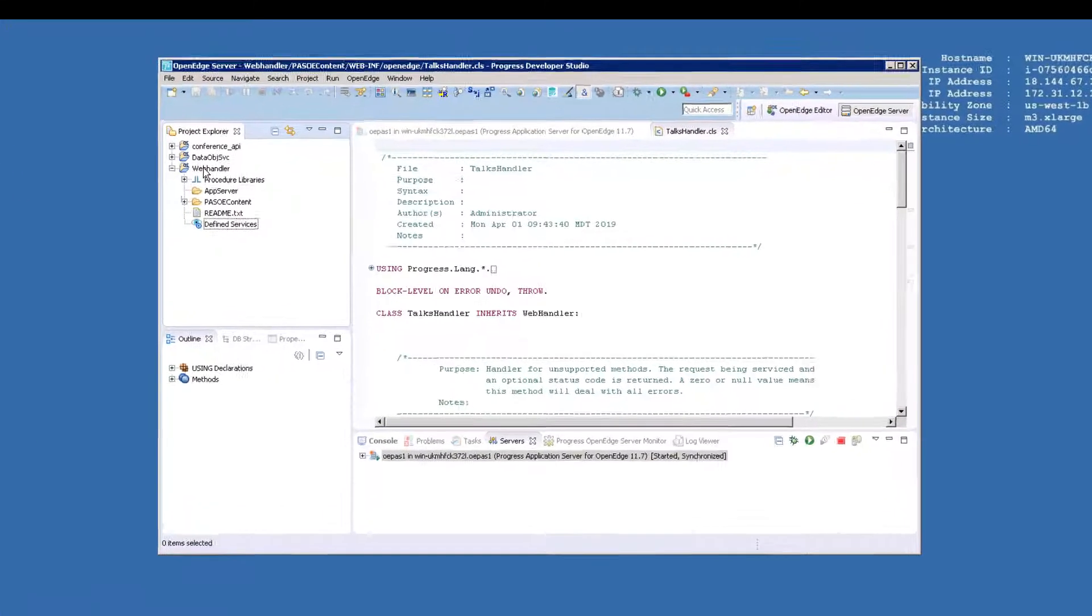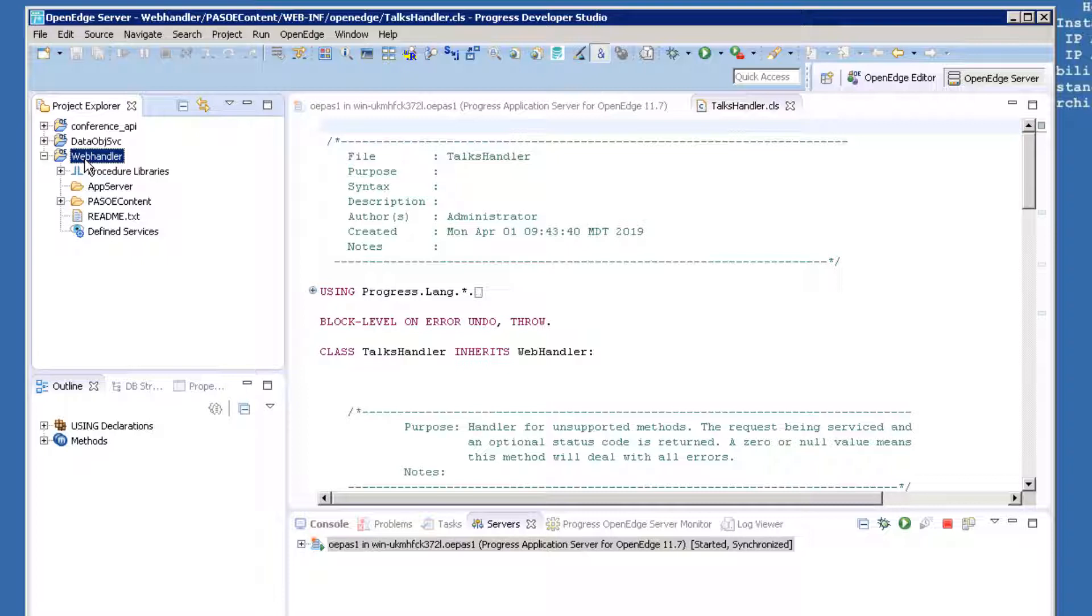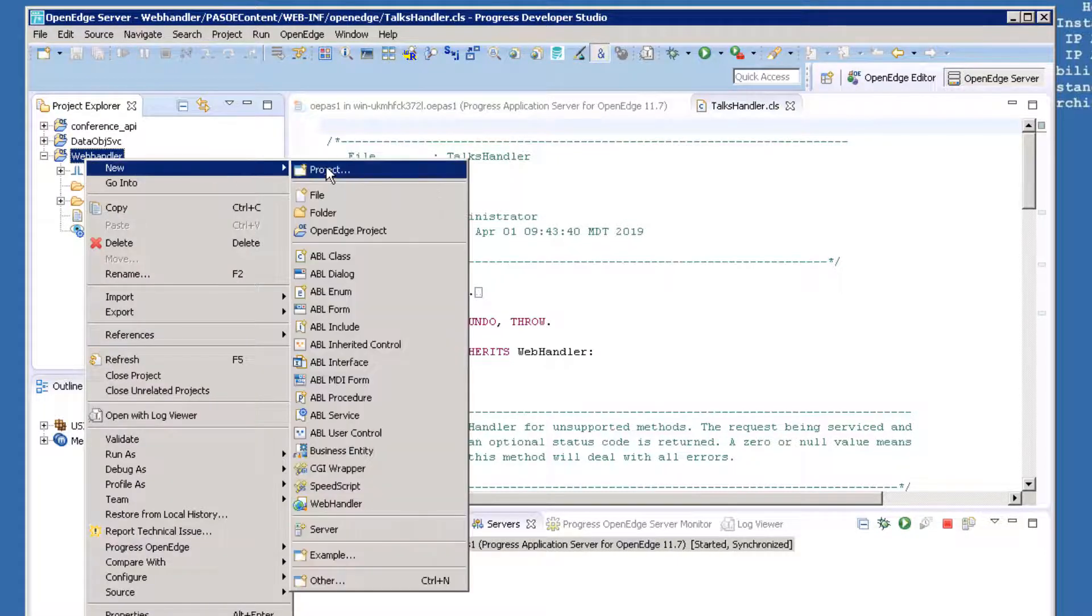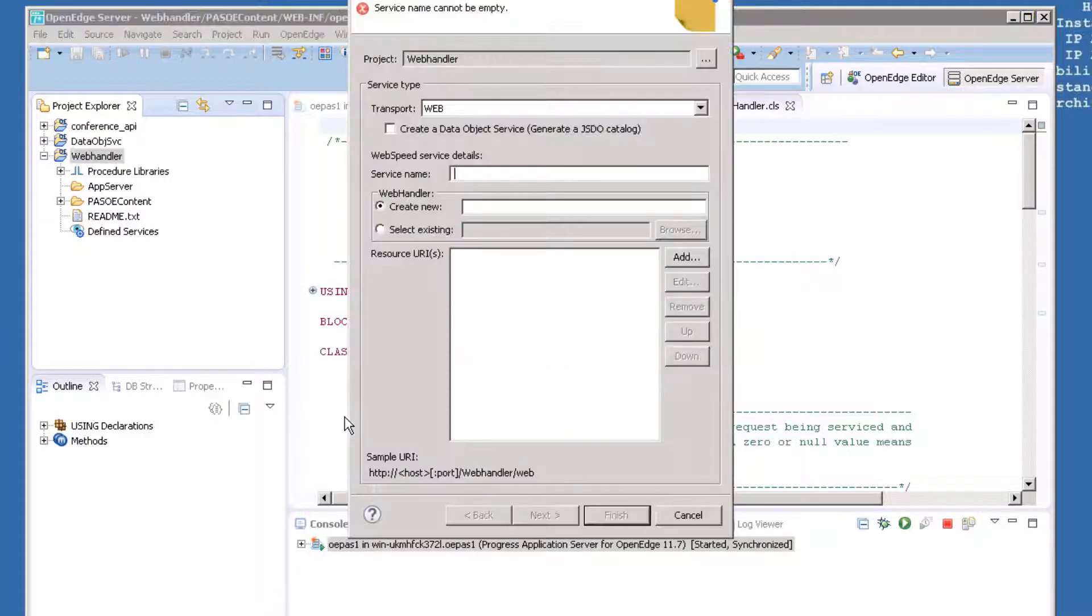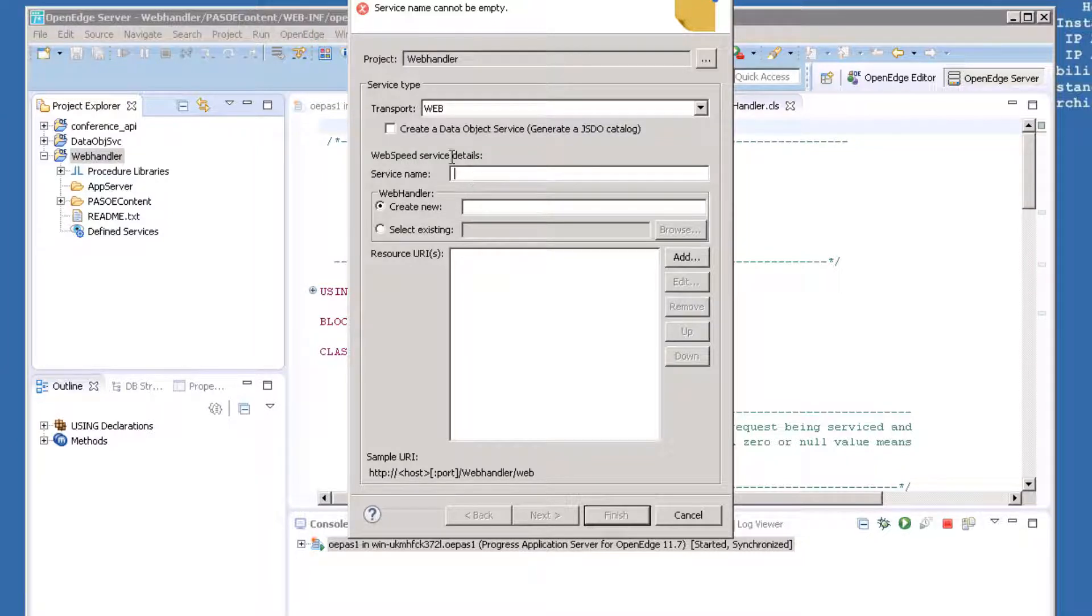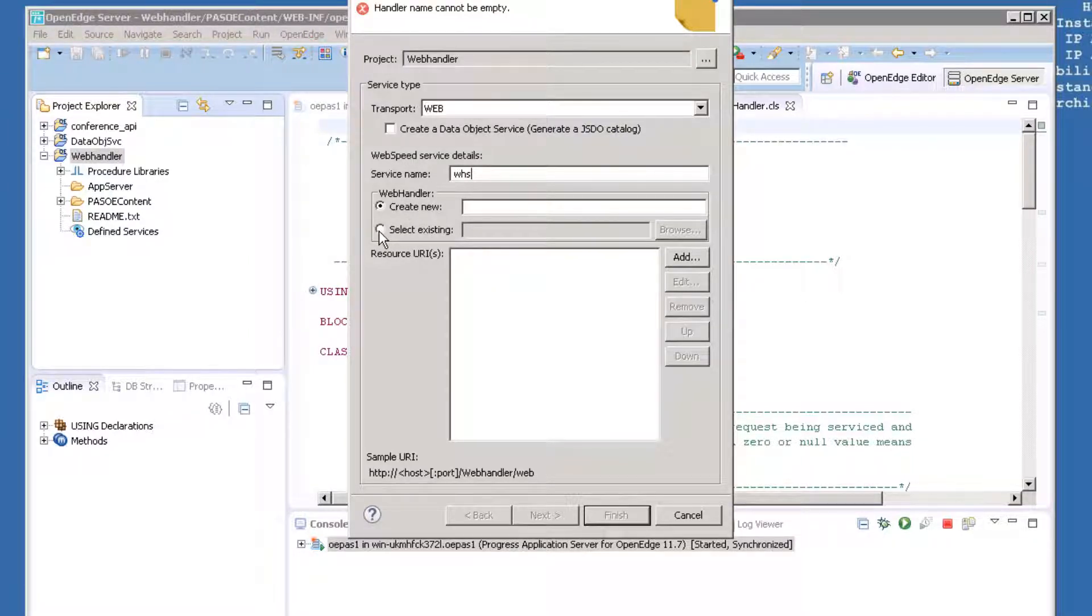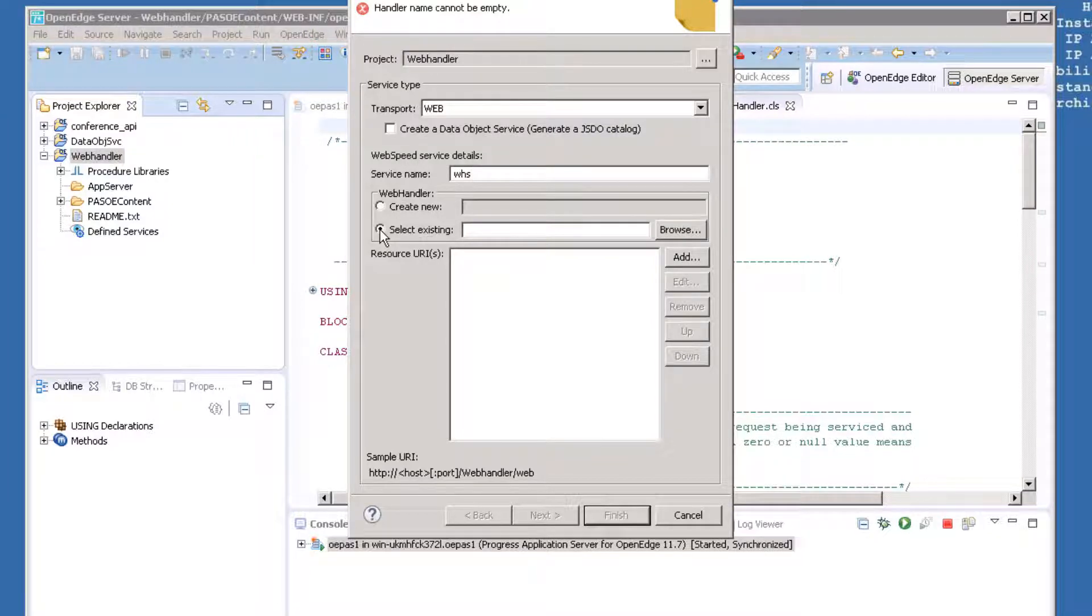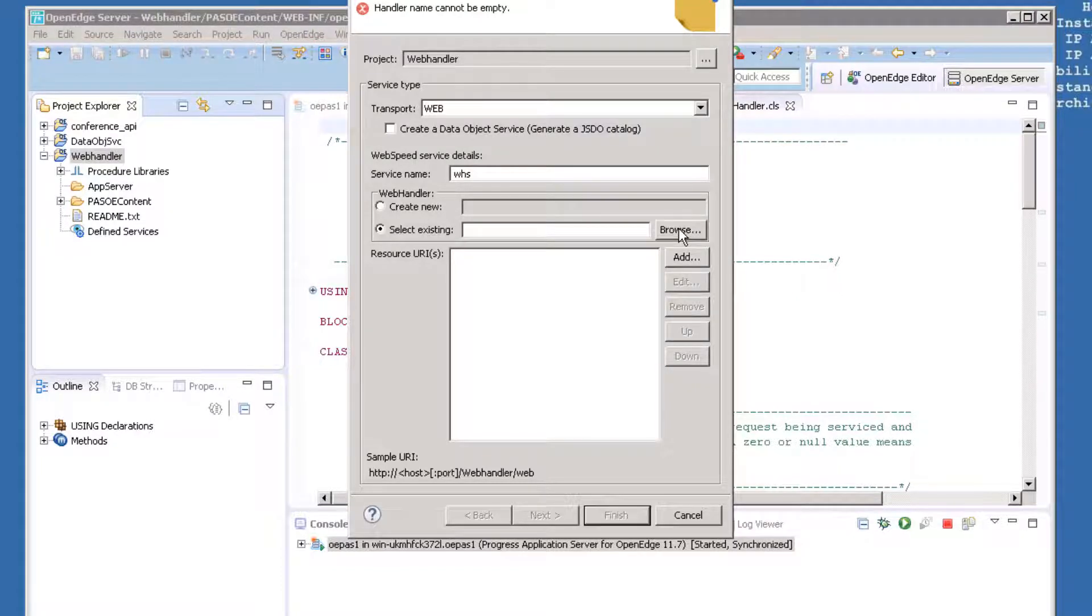Create a new ABL service by right-clicking on the web handler project and choosing New and selecting ABL Service. Make sure the transport is set to Web and enter the service name as WHS. Instead of creating a new web handler as we did before, we're going to choose an existing handler that we wrote in advance. Click on the box next to Select Existing and then click the Browse button to find the code that we want to use.